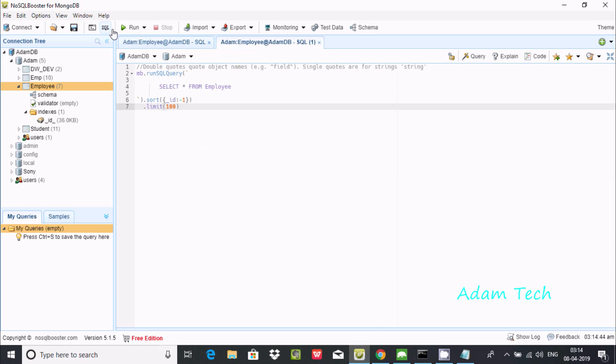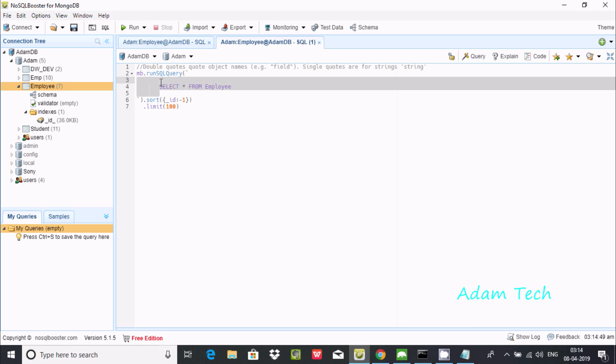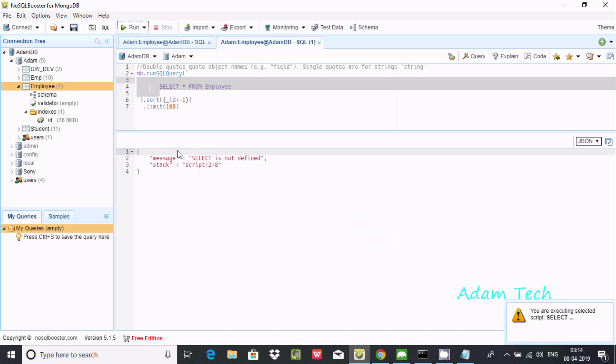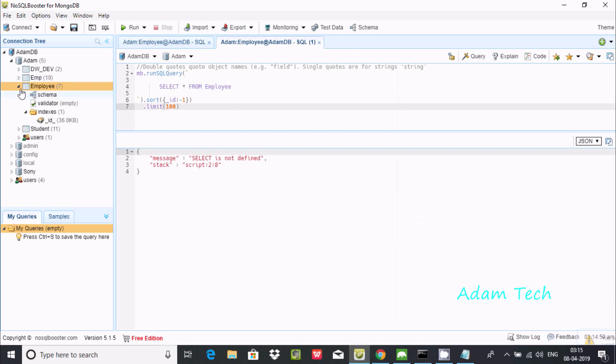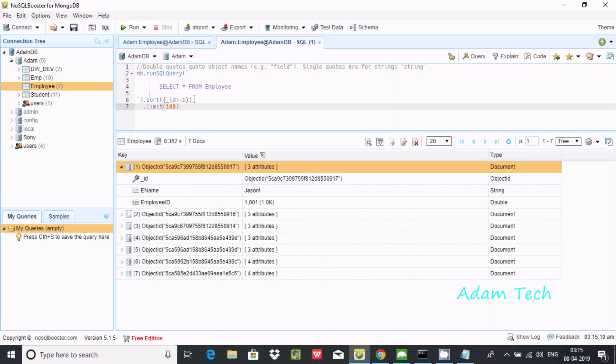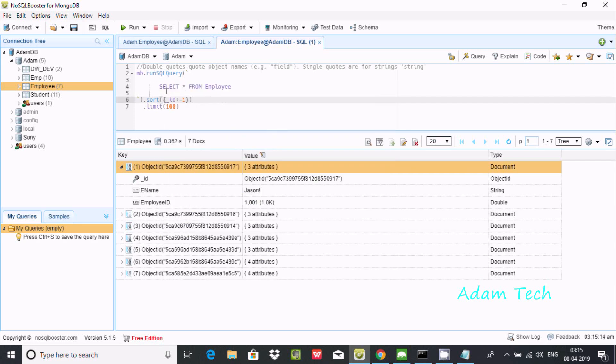If I use NoSQL Booster and go to the server, I can try SELECT * FROM employee. If I execute, I get 'select is not defined' error. Inside NoSQL Booster, it needs the syntax mb.runSQLQuery with the select statement inside.